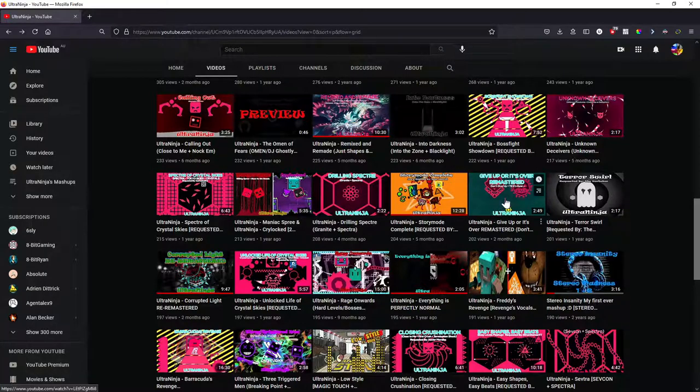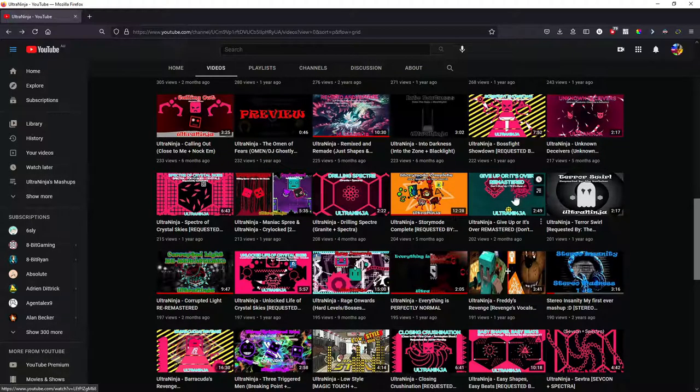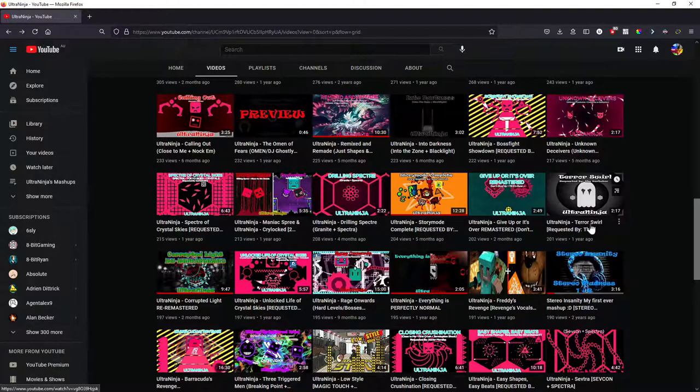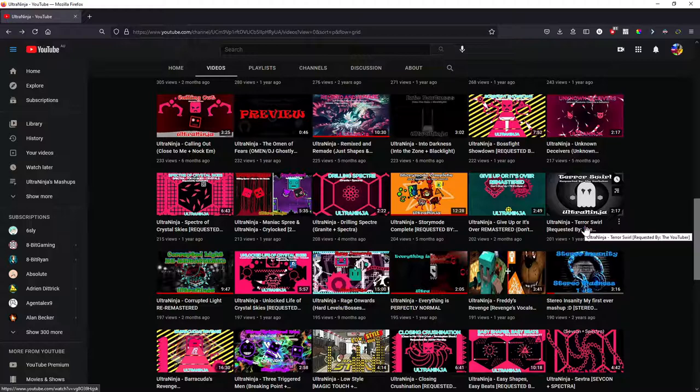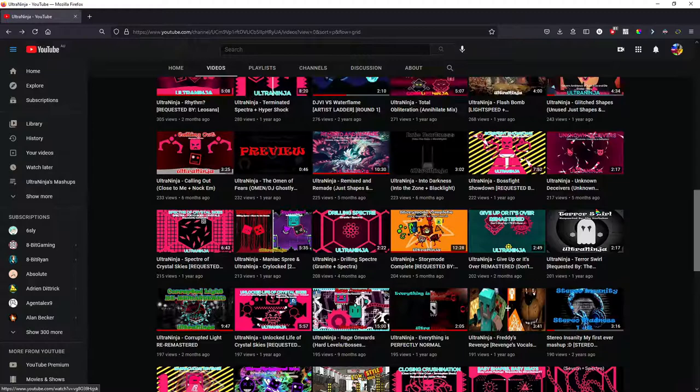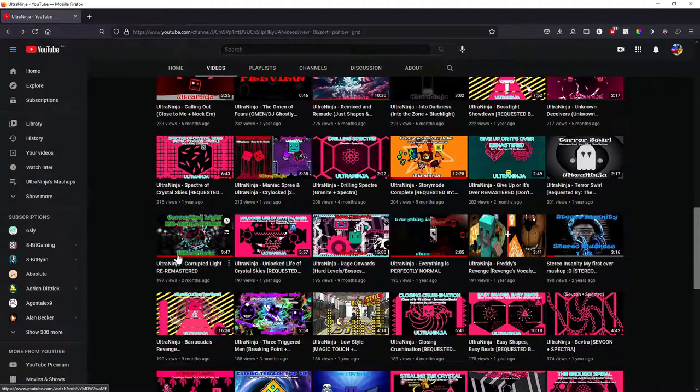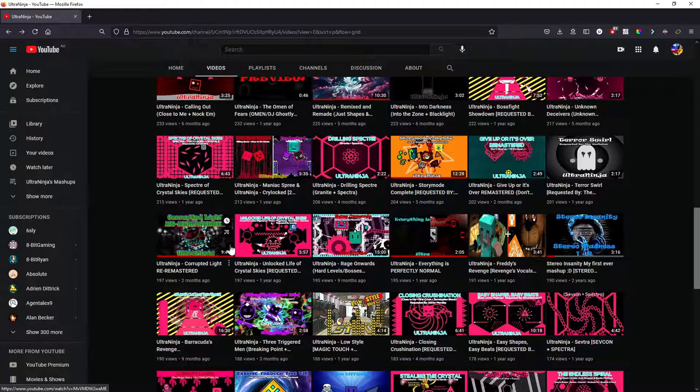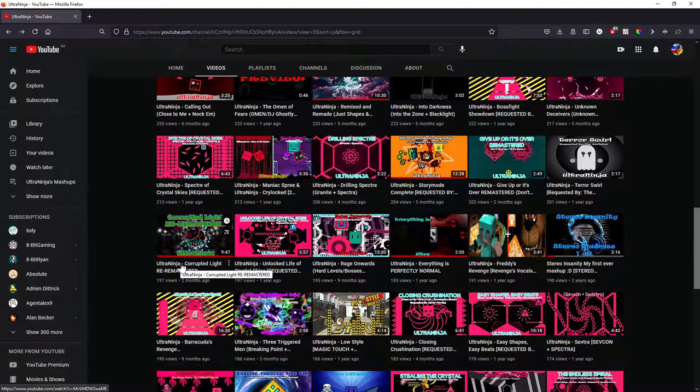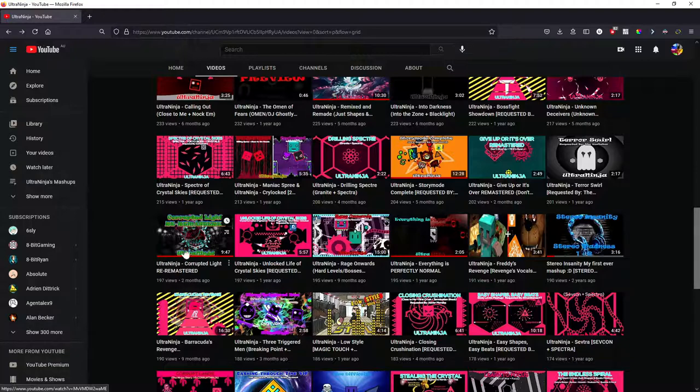Give us Over remastered. I'm not doing a re-remaster. Not getting a VIP either. Terrorish World is requested by the YouTuber. This is not going to get a VIP. So don't get your hopes up, because it's not going to happen. Corrupted Light Re-Remastered. I have thought about making a Corrupted Light 2 multiple times, so it might happen, might not. I don't know, we'll see what happens in the future.